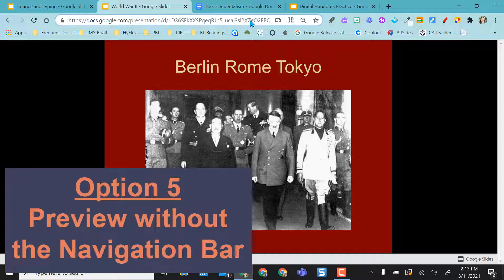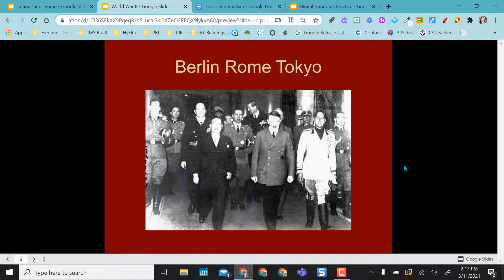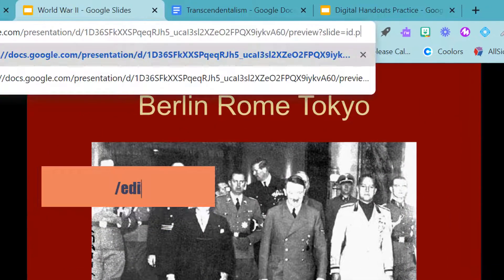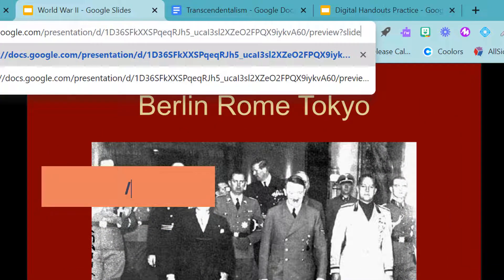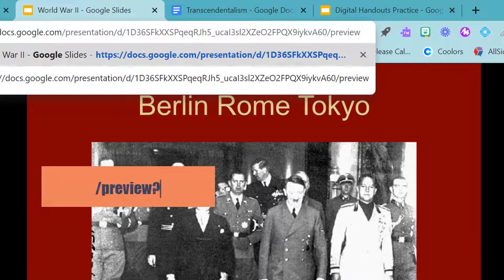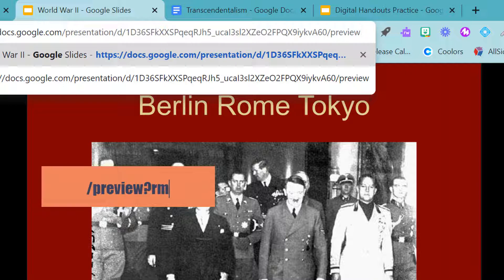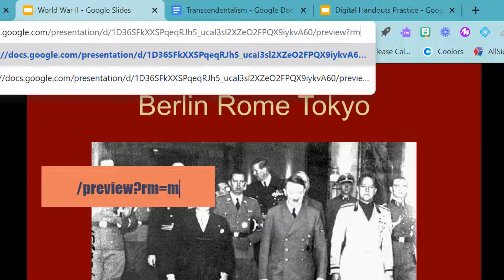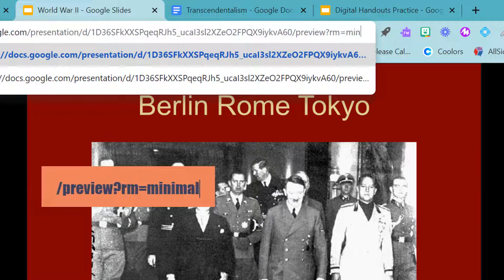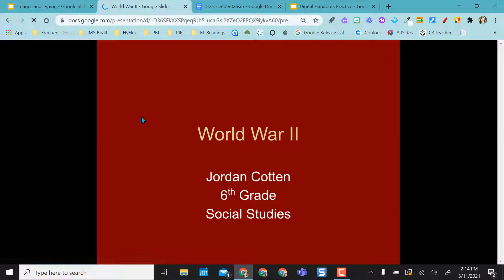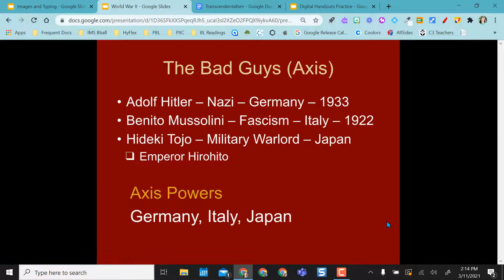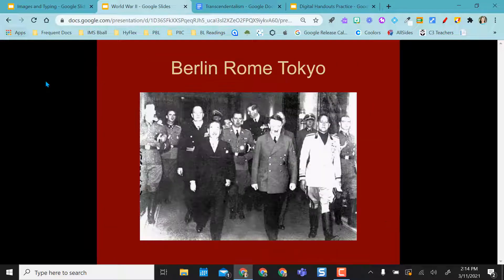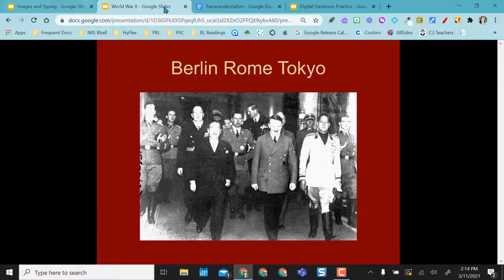What's really nice though, if I actually go back to the end and I don't want students to have access to this navigation bar, this toolbar down here, I can actually erase and start with preview, question mark, RM equals minimal. And what that does is it actually puts it in preview mode, but no toolbar down here. So my students can't skip other than going forward and like clicking on the slides. That's a really nice feature with the preview minimal option.